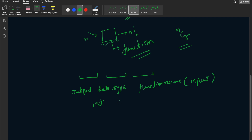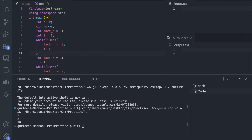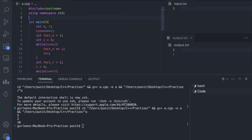We choose the function name — let us name it 'fact'. The input parameter is the value n. This function will take n and return n factorial. We cannot make the factorial function inside the main function, so we define it outside the main function. We write: int fact with input parameter n.